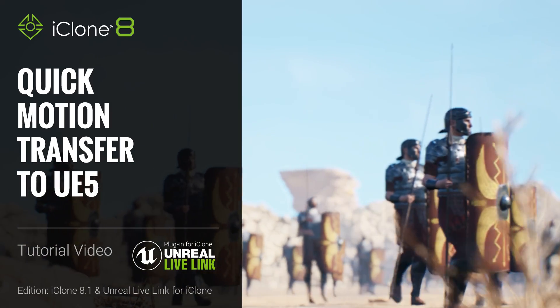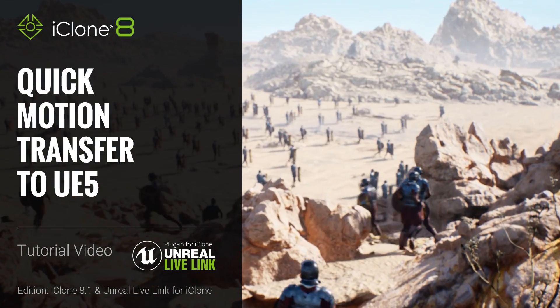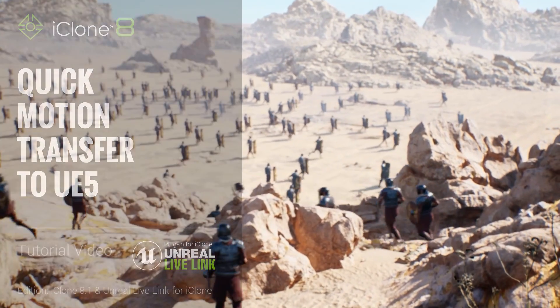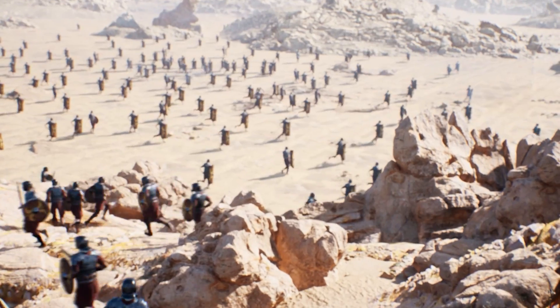Hey everyone, in this tutorial we're going to look at how you can transfer motions from iClone to Unreal Engine 5 with a single click.